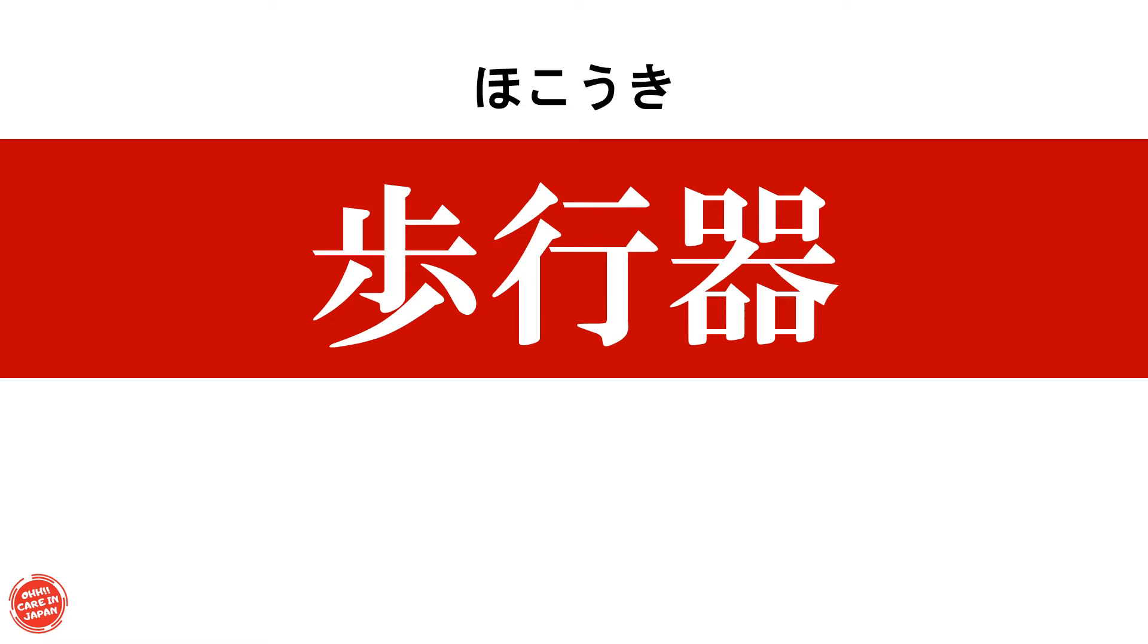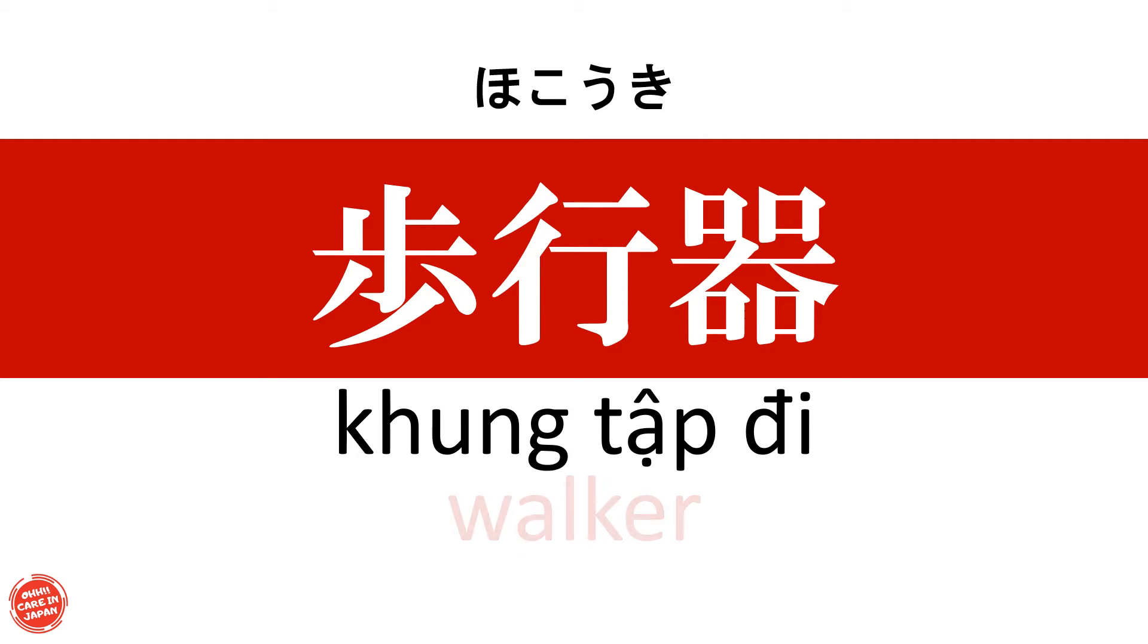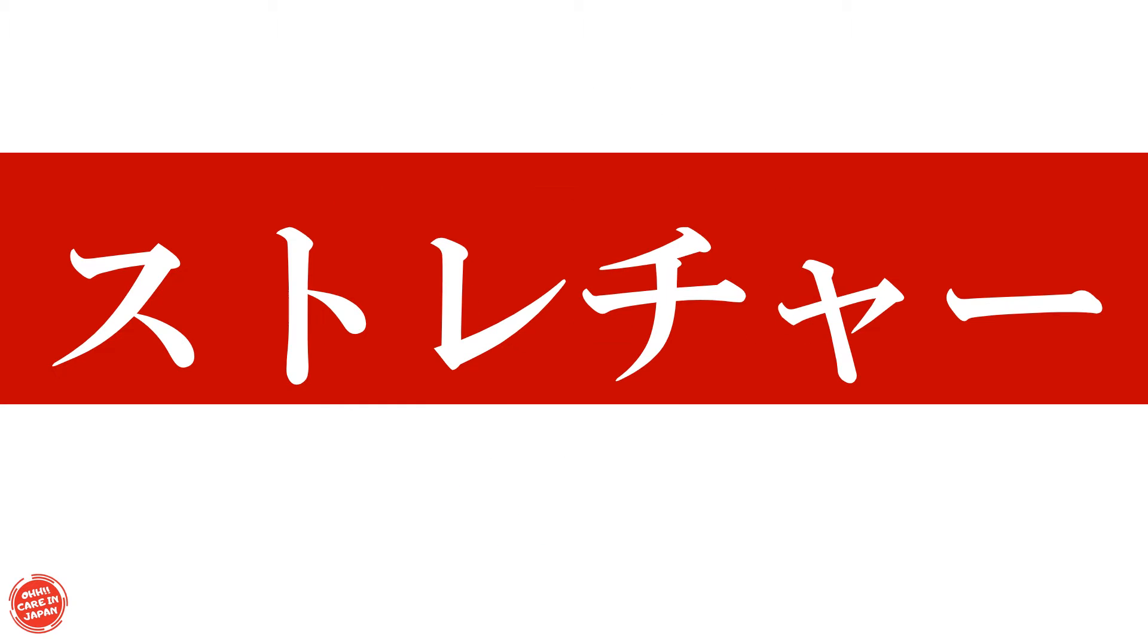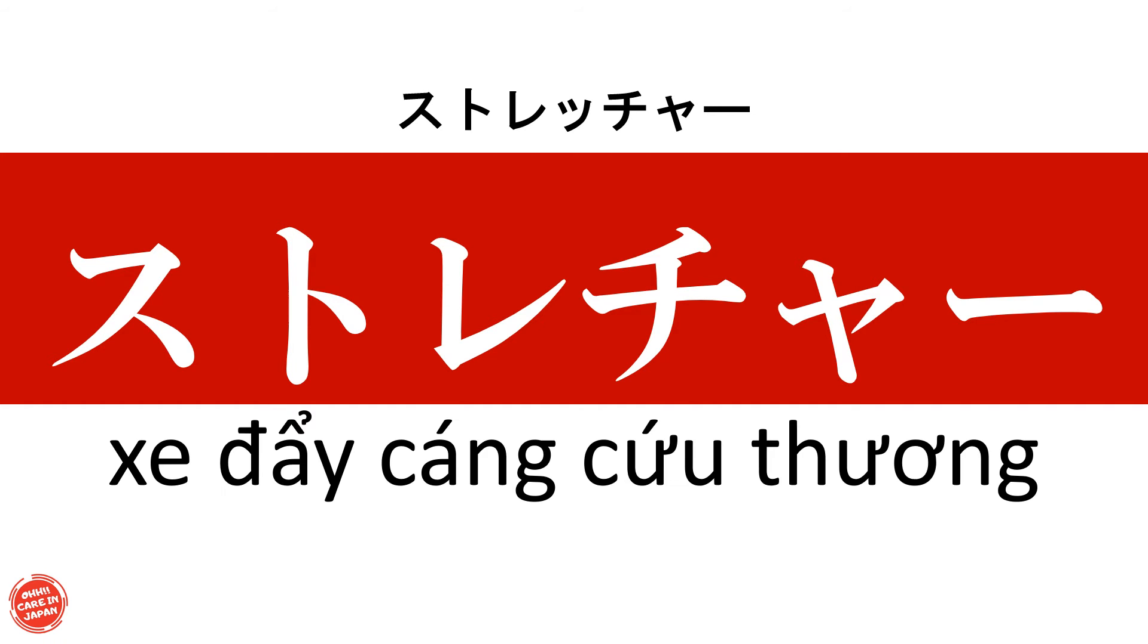歩行器 Khung tập đi ストレッチャー Stretcher Xe đẩy cáng cứu thương